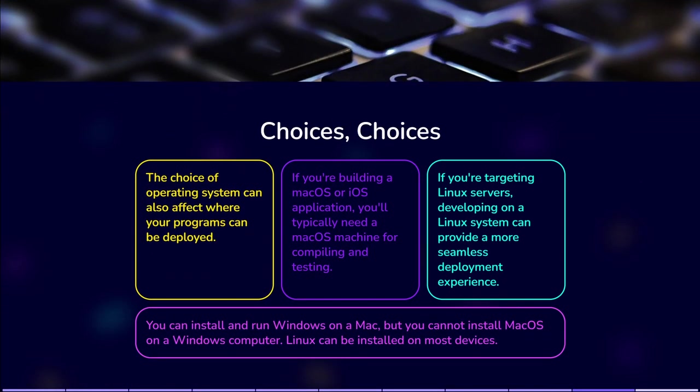The choice of operating system can also affect where your programs can be deployed. For example, if you're building a MacOS or iOS application, you'll typically need a MacOS machine for compiling and testing. Similarly, if you're targeting Linux servers, developing on a Linux system can provide a more seamless deployment experience.